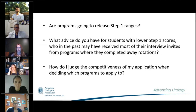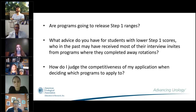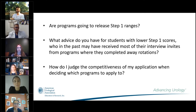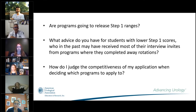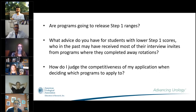What advice is there for students with lower Step 1 scores who might otherwise have received more interview invites based on away rotations? And how do you judge the competitiveness of your application when deciding which programs to apply to? Dr. Kreshover's advice for students with lower Step 1 scores is the same as pre-COVID: reaching out to programs is of utmost importance, and these are exactly the students for whom a virtual sub-I would be beneficial — giving you the opportunity to show your personality, acumen, and work ethic beyond the scores.